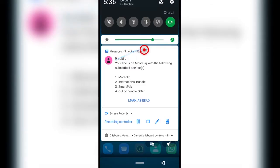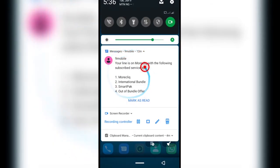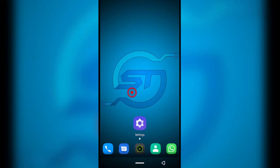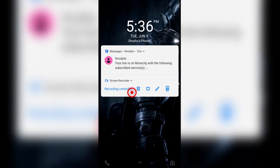I just brought down my notification panel and as you can see I have a text message here that I can preview. I'm going to toggle my power button now so you can see that the text message shows up on my locked screen, as you can see right here.